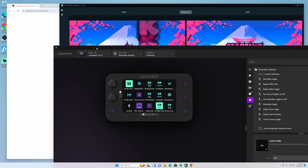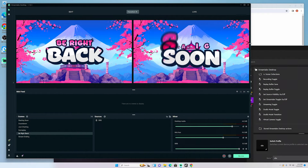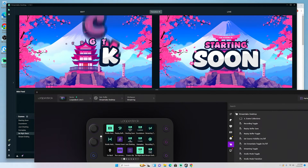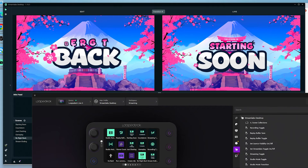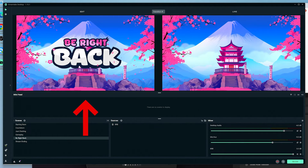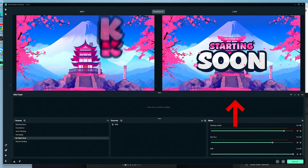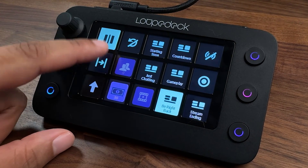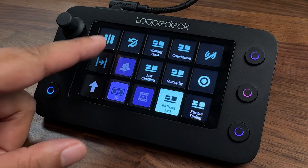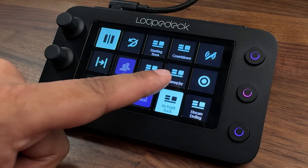Here are all my scenes set up. In Streamlabs I have Studio Mode and my actual scene. Studio Mode means what's on the left is just a preview for you, and what's on the right is what your viewers are seeing. On my Loupedeck I have Studio Mode, so I can turn it on and off. I typically use it because it lets me queue up another scene before transitioning.